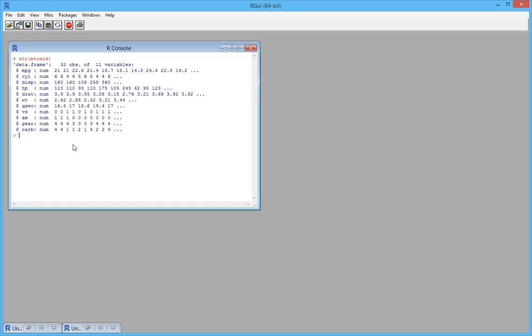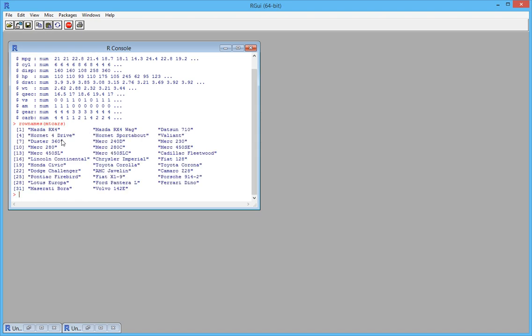One of the important aspects of drawing heat maps is that we need to have proper row names and column names for our dataset. If you look at the row names of this dataset, the different car models are our row names. And if I look at the column names of this dataset...